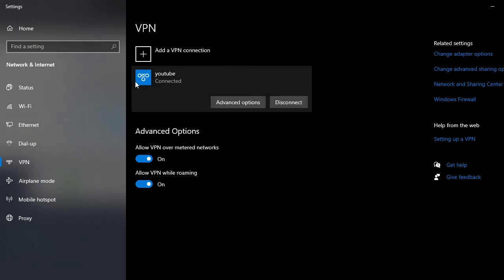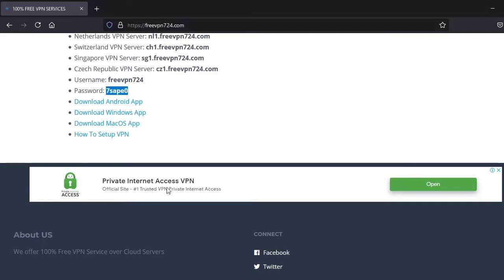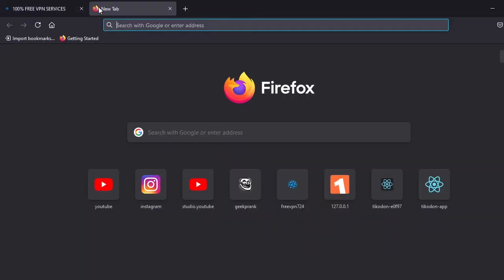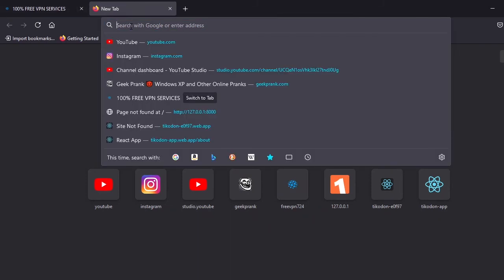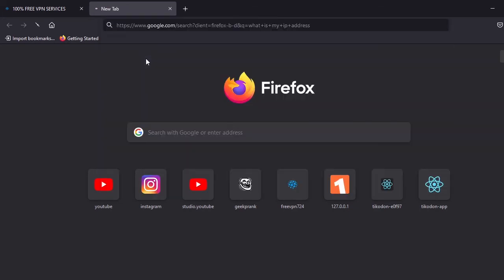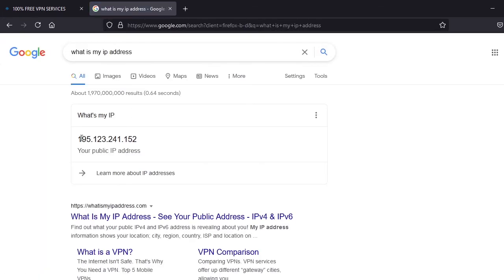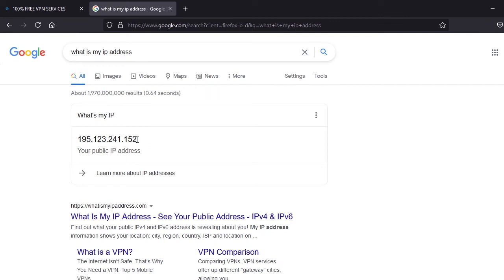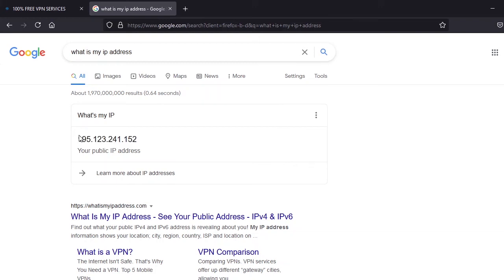To show you guys that the VPN is working, I will show you my IP address. As you can see, it's changed and I can guarantee you that it's different from the IP address that I had before the connection. With this VPN connection, no one will be able to check your location or steal your information online.